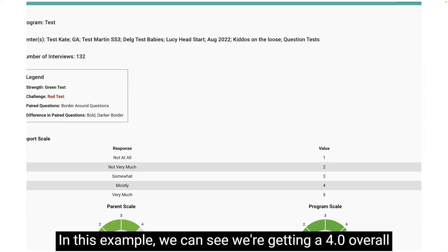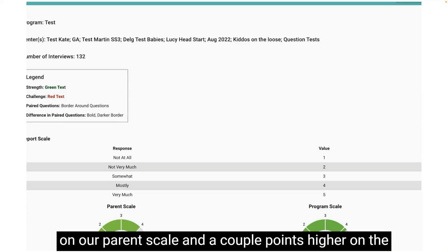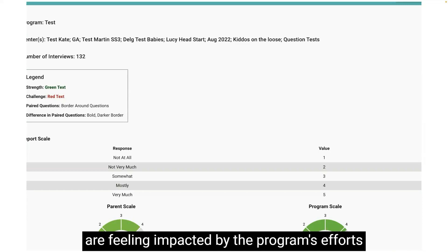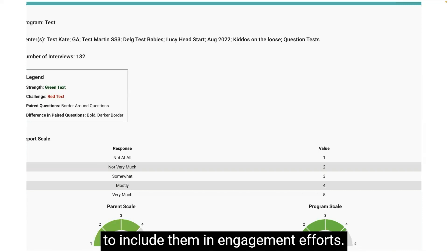In this example, we can see we're getting a 4.0 overall on our parent scale and a couple points higher on the program scale, letting us know that parents are feeling impacted by the program's efforts to include them in engagement efforts.